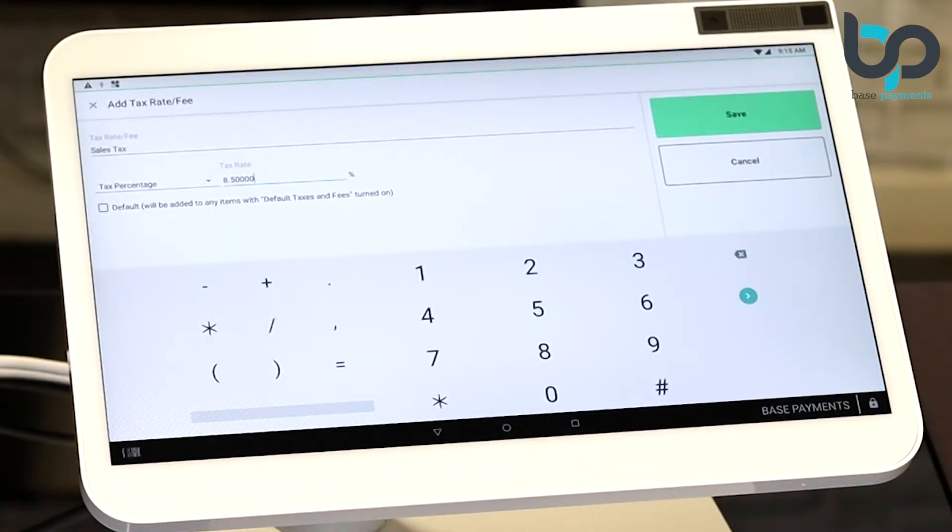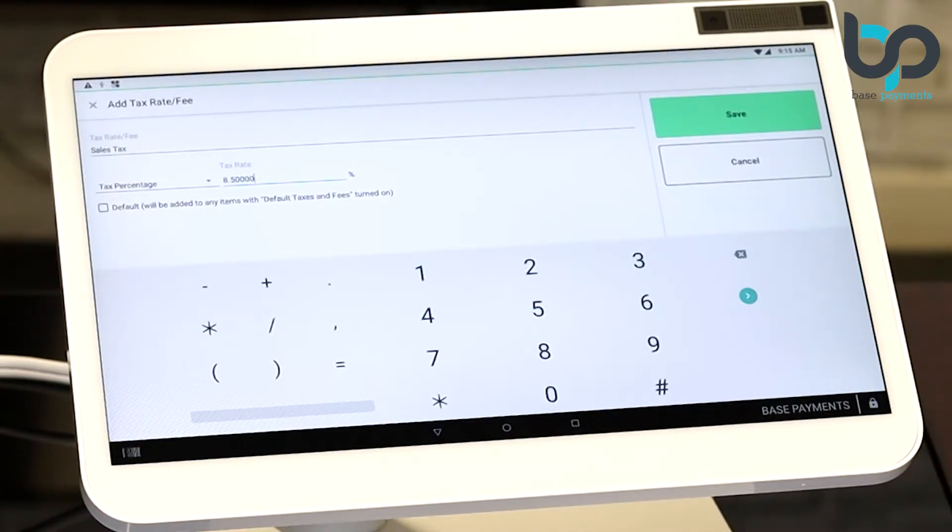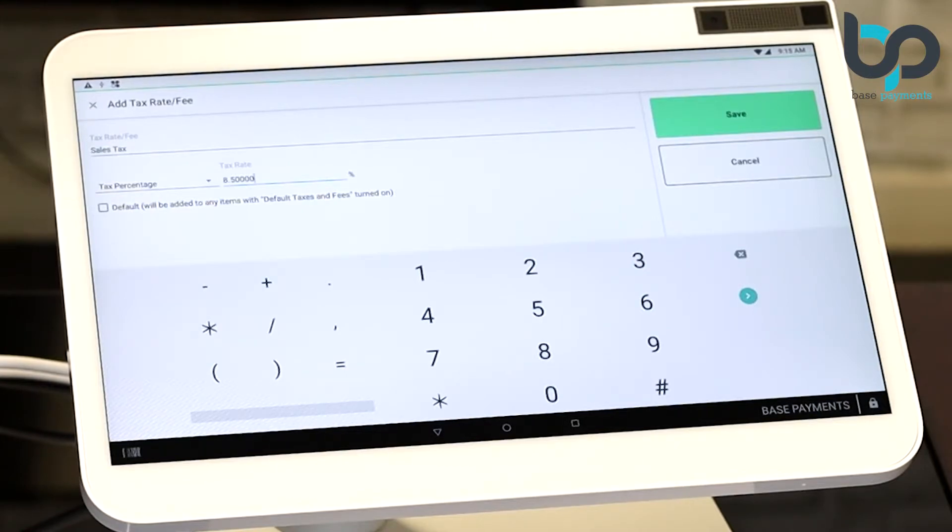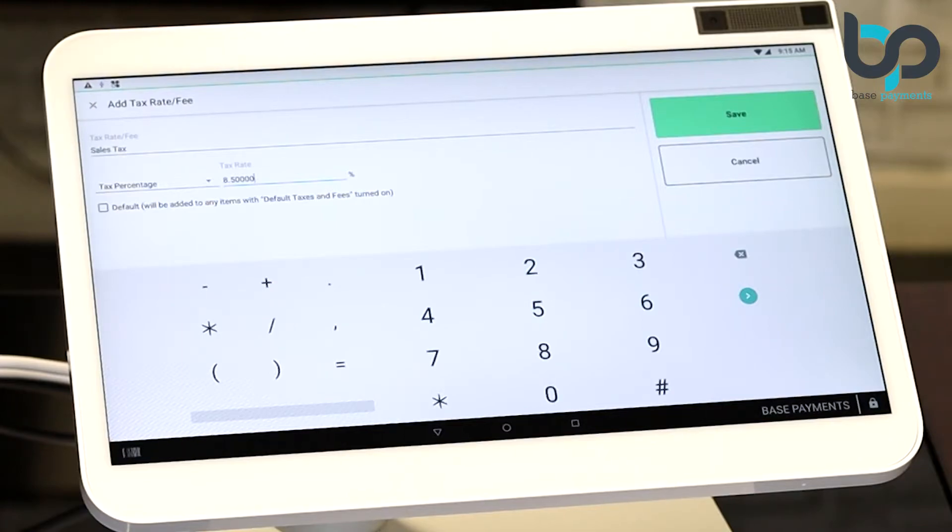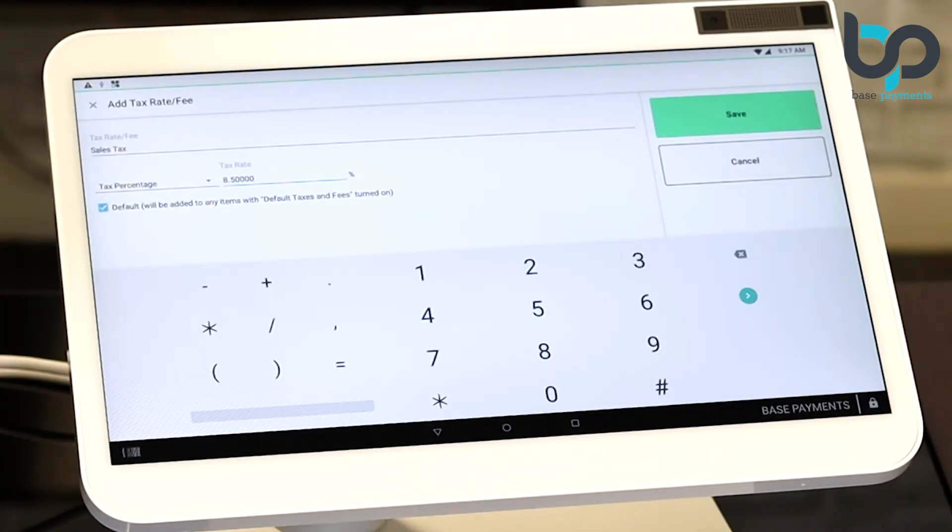After entering your tax rate, below you'll notice an option, default. You're going to want to check that. This will make sure that every item you have listed in the Clover Point of Sales system that's been set to default tax rate will have this tax rate applied to the item when it's being rung up. Go ahead and select that. After that box has been selected, hit save.